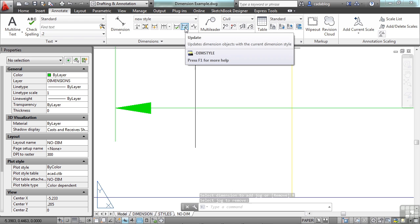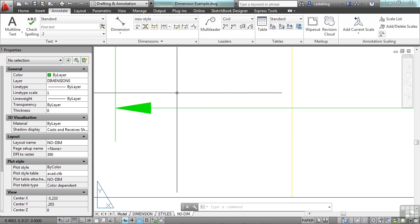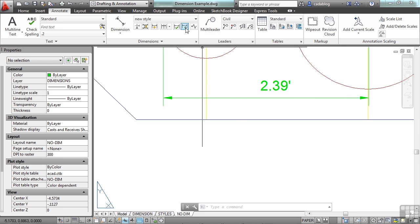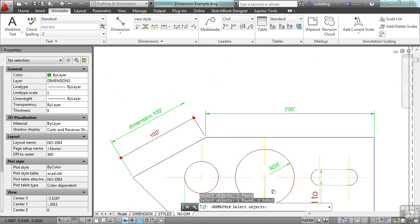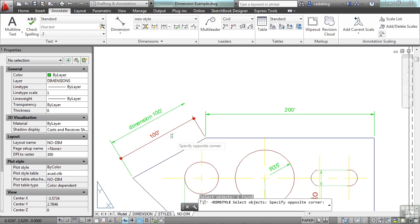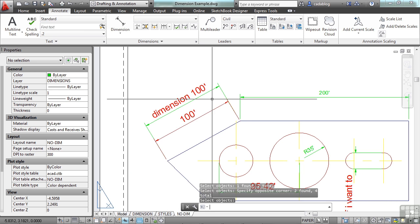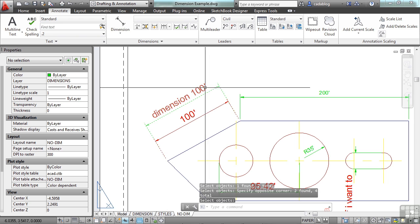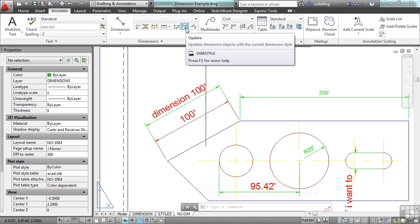This one here is the update. So if I've created some dimension styles and I've changed them, and for whatever reason I've done some overrides or something, I can select the dimension objects, press enter, and it will update them to go back to the dimension style settings. So that's one way to fix it.